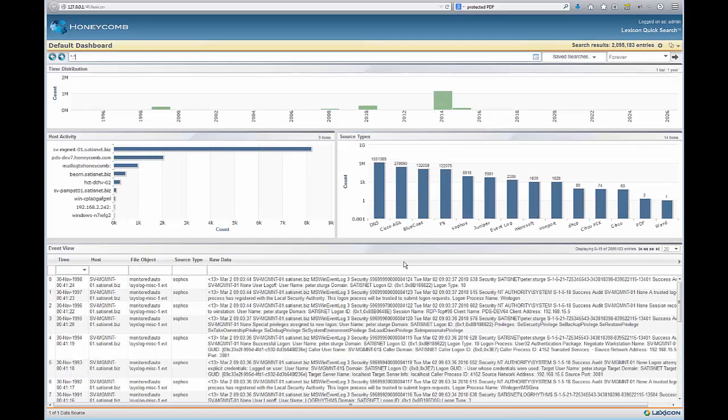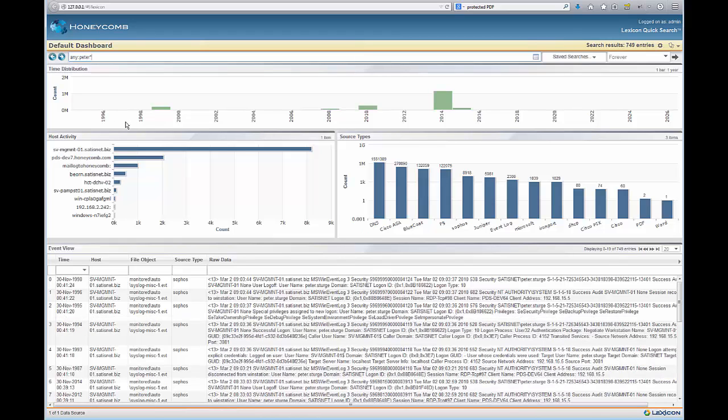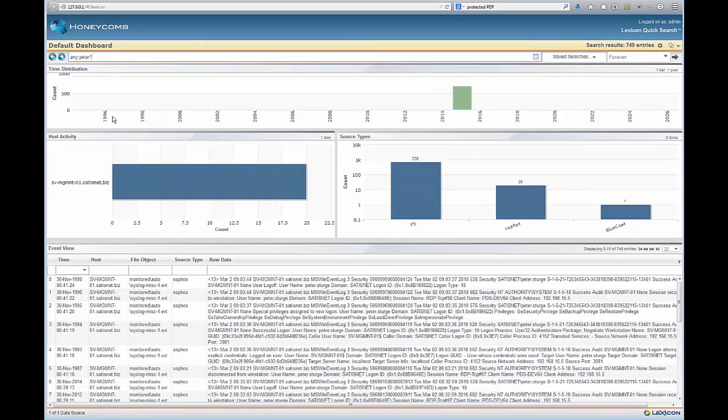One of the great advantages of Lexicon is being able to search intrinsically across all of these different types. So for example, if I put my name in here it will find all the occurrences of my name across all of those events.